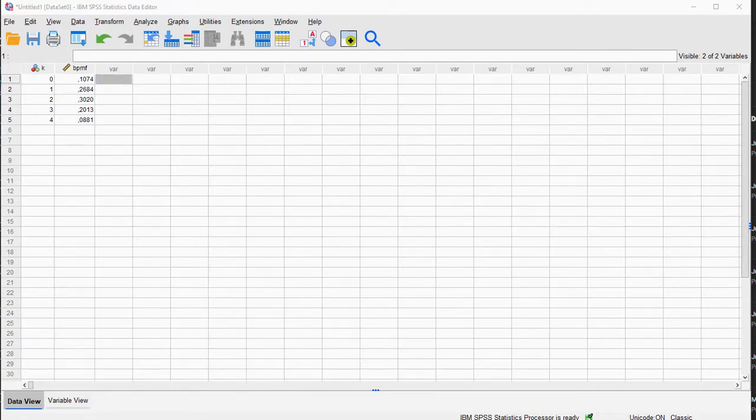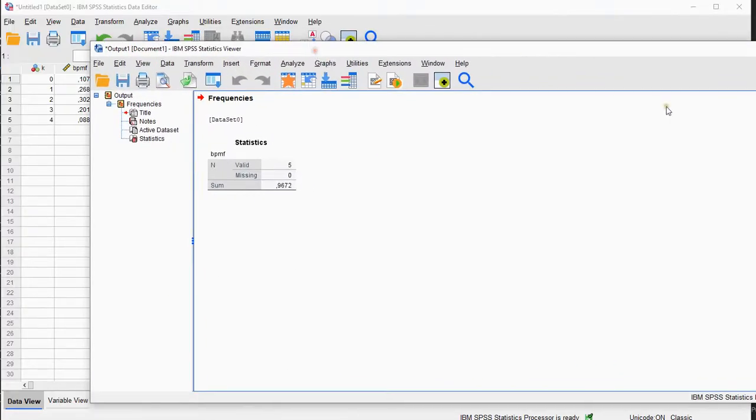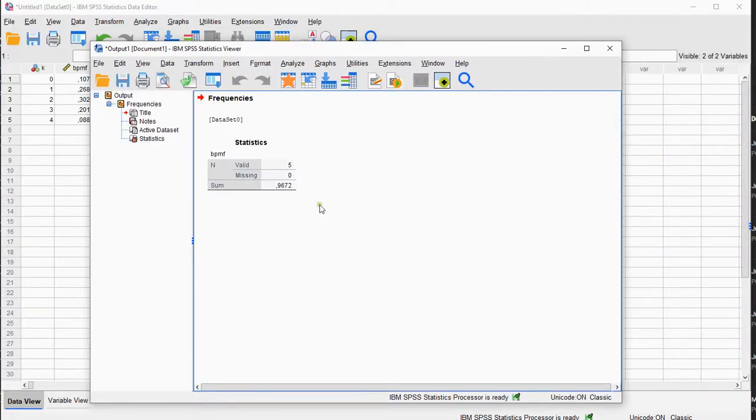And in my output, let me show you, there it is, it now shows the sum, which is 0.9672. I could have done this in one go, as mentioned earlier, because there are also the cumulative functions.